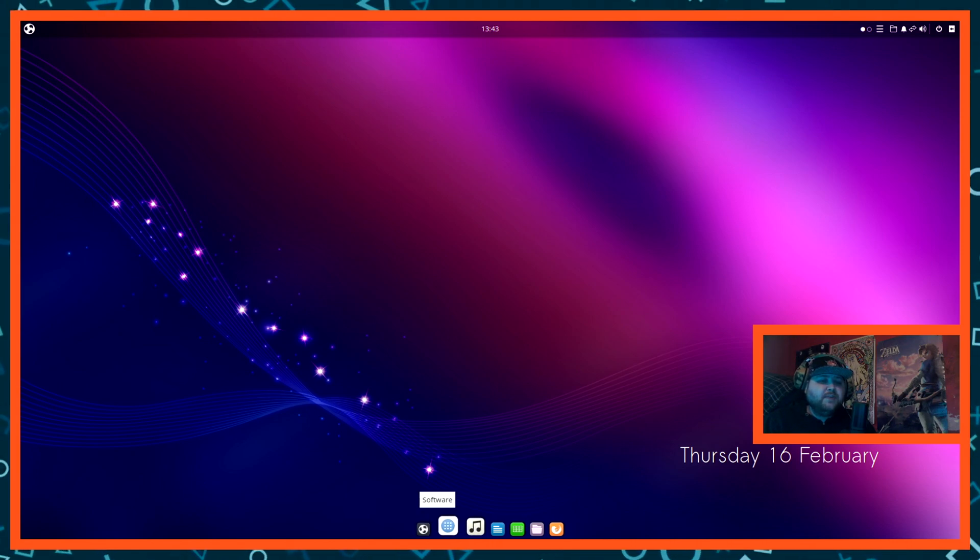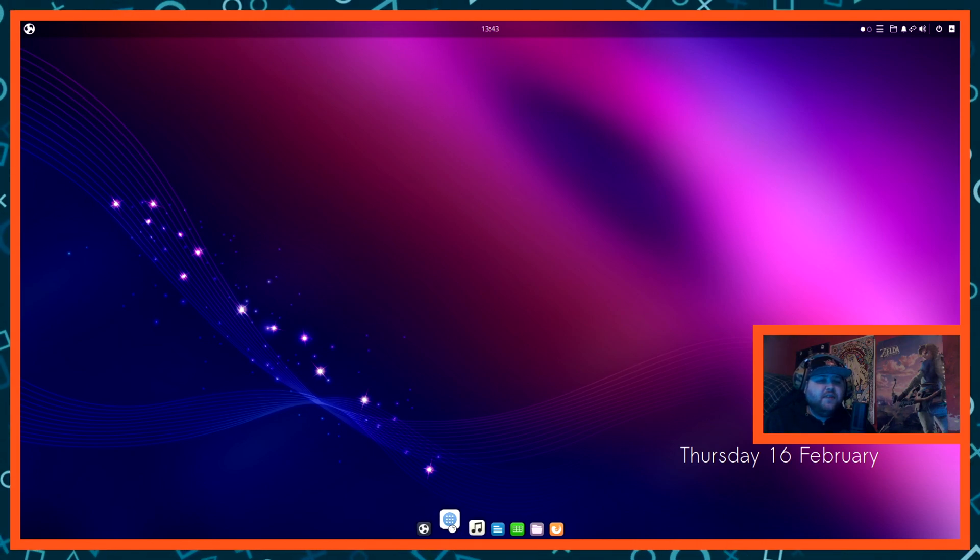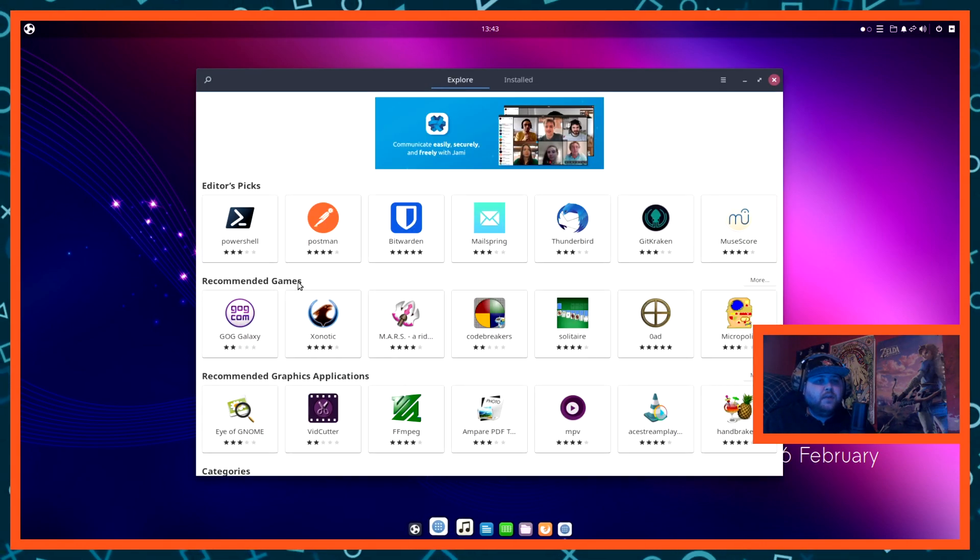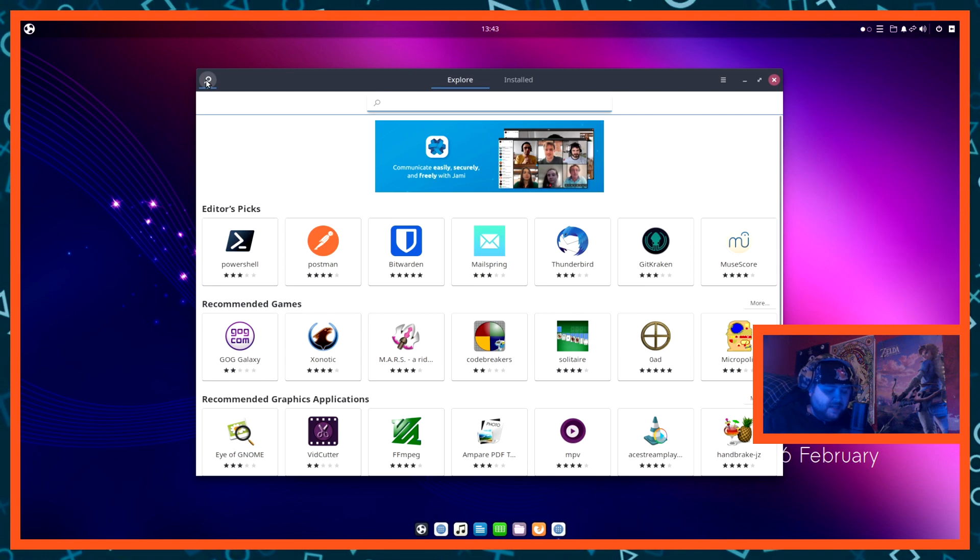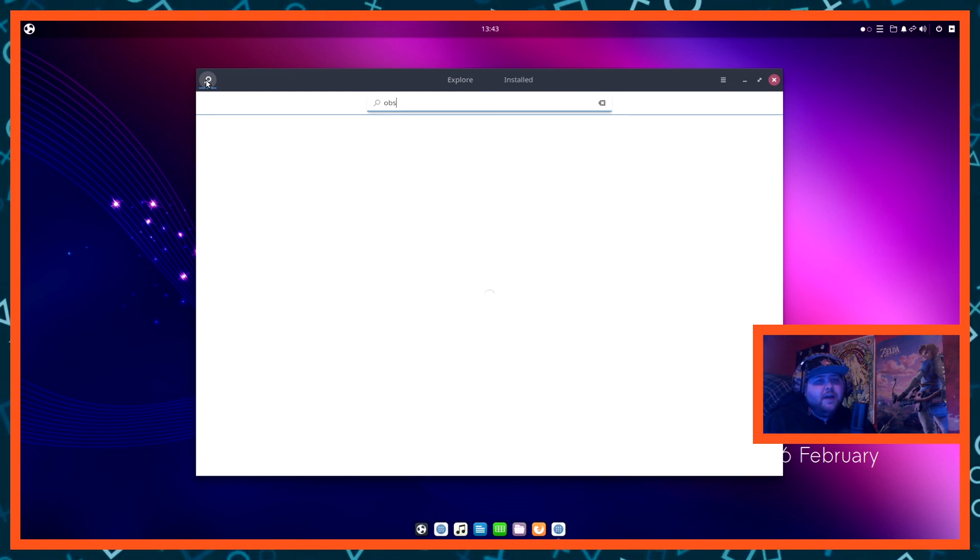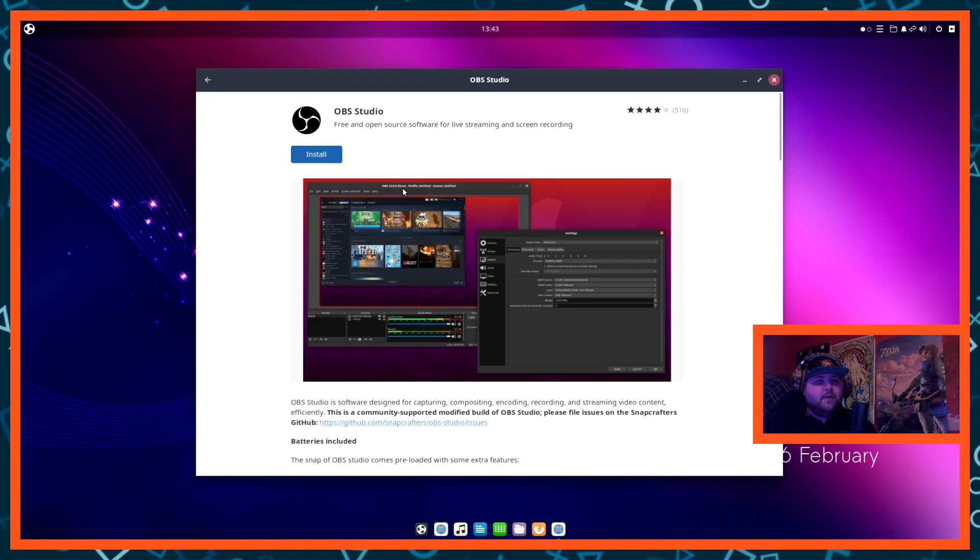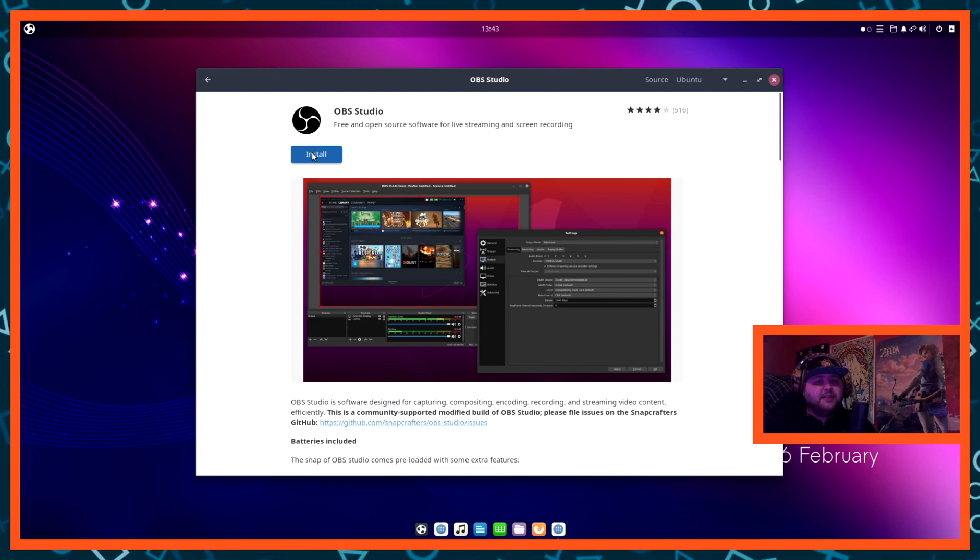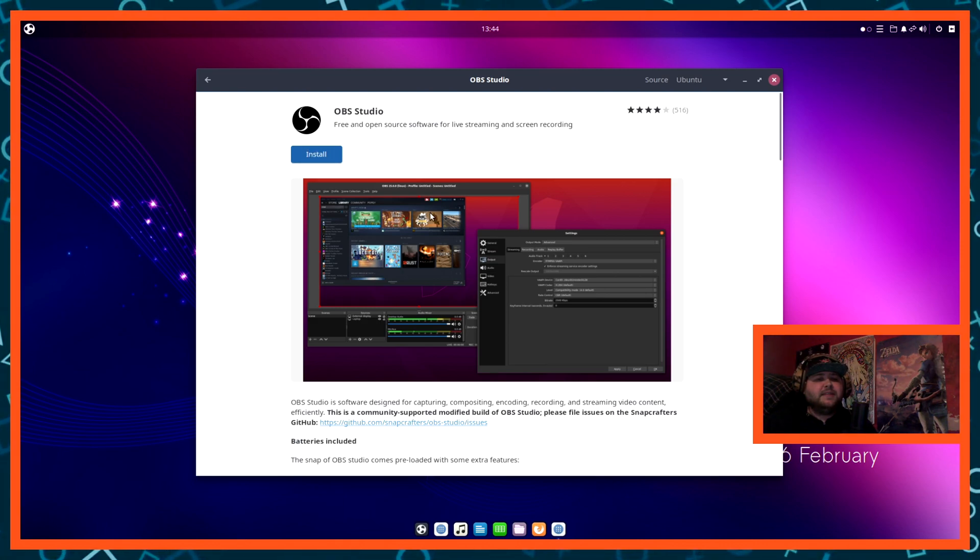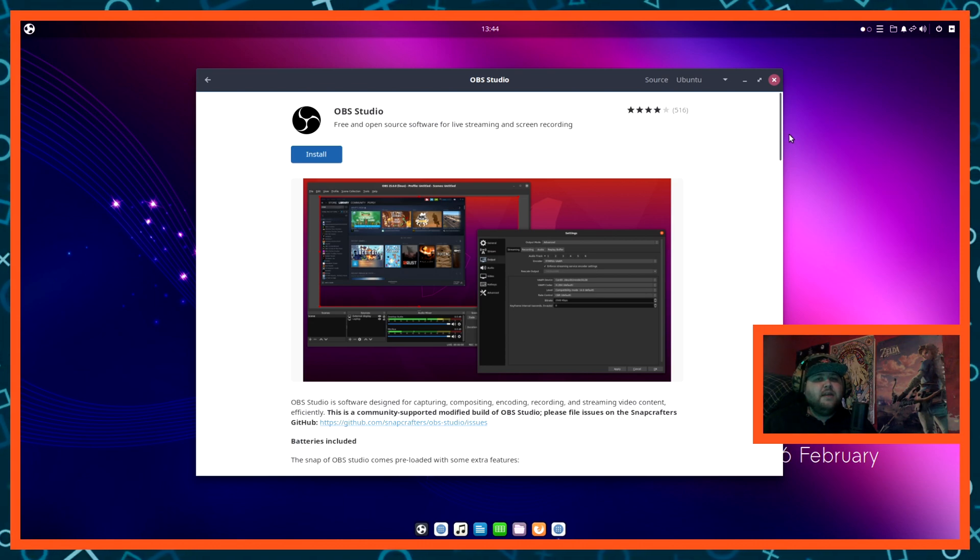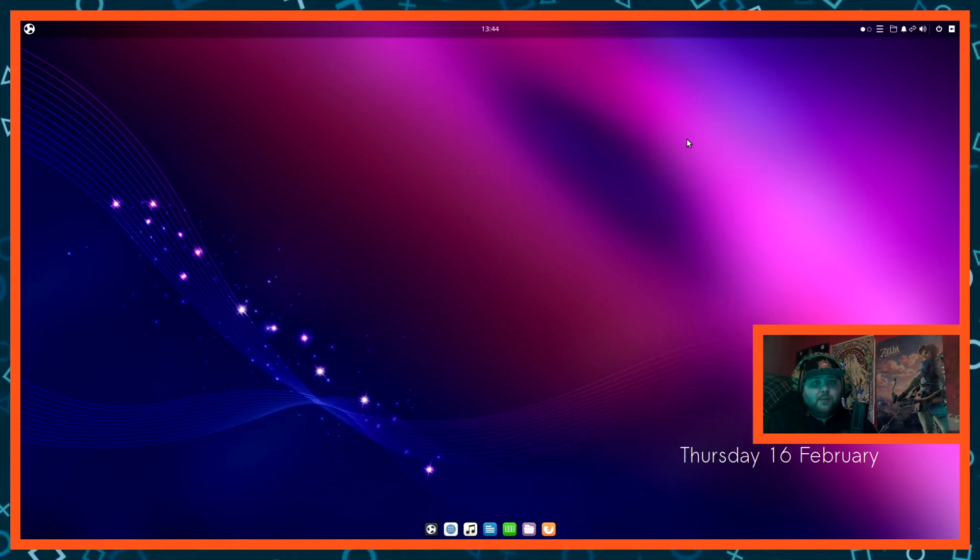So the first way is you can go into the software store, go to your little search bar and type in OBS, and that'll of course pop up with OBS studio from there. You can hit install and that will install it. But I don't recommend doing it this way because it's hard to keep it updated this way.